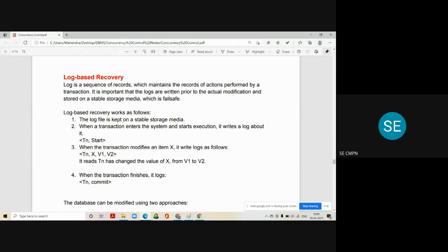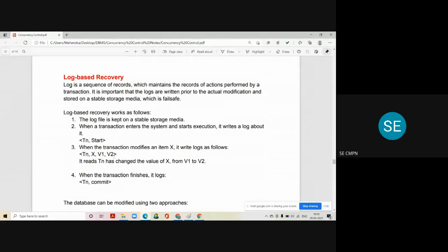The last statement that goes into the log file when a transaction completes is: Tn, COMMIT. So Tn START is the statement written when your transaction actually starts, and Tn COMMIT is the statement written when your transaction successfully executes and commits. In between, whatever modification the transaction does to the database is recorded by the instruction Tn, X, V1, V2 — where X is the data item, V1 is the old value, and V2 is the new value.